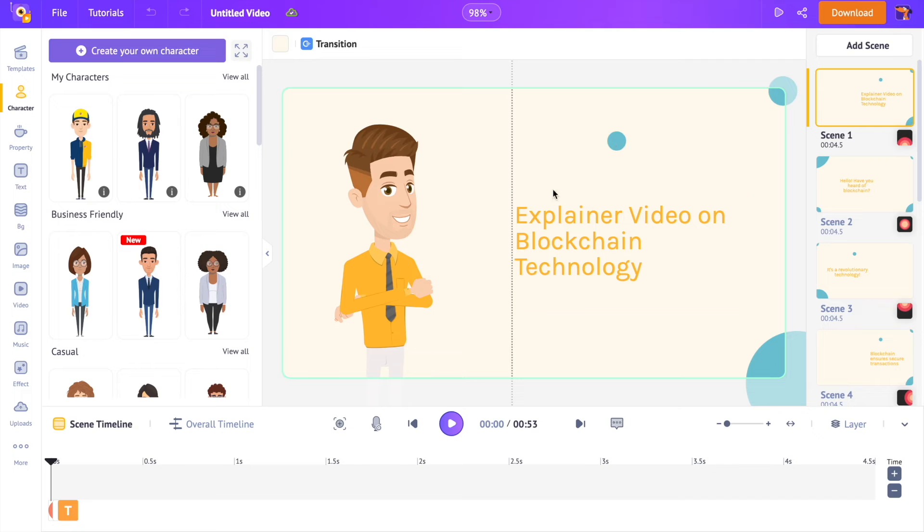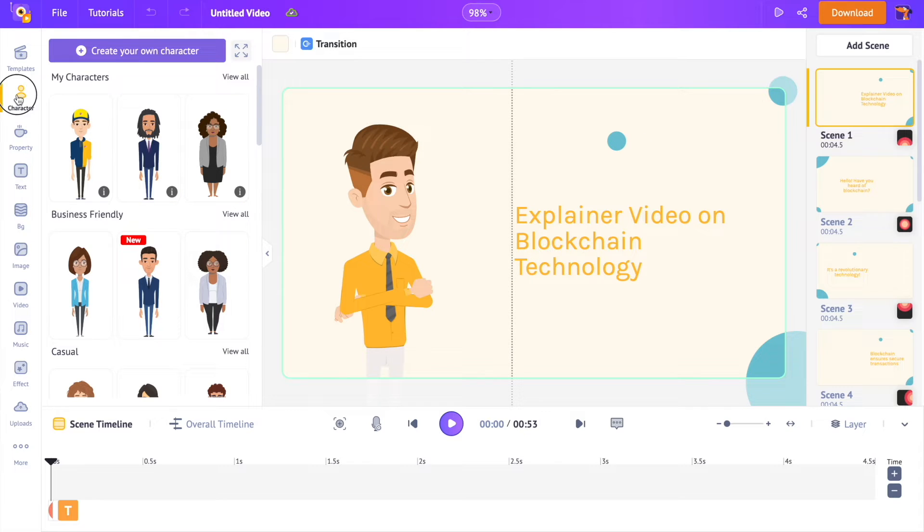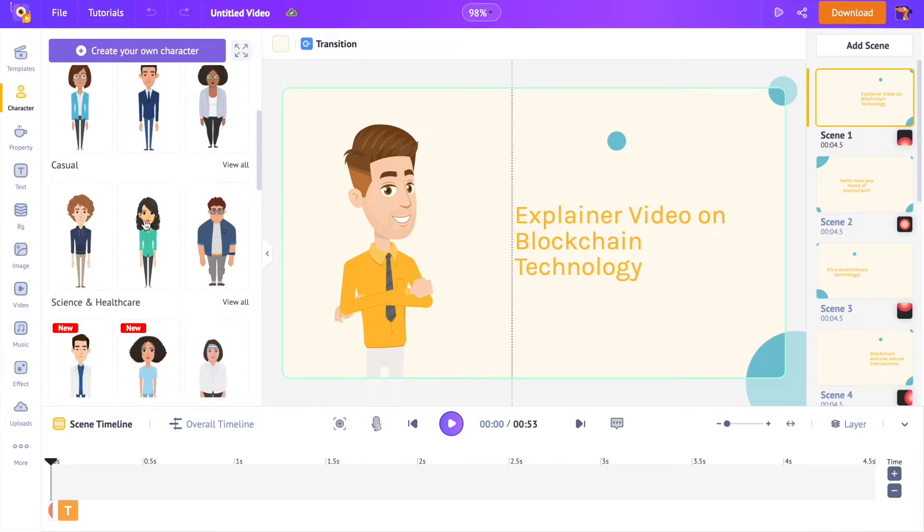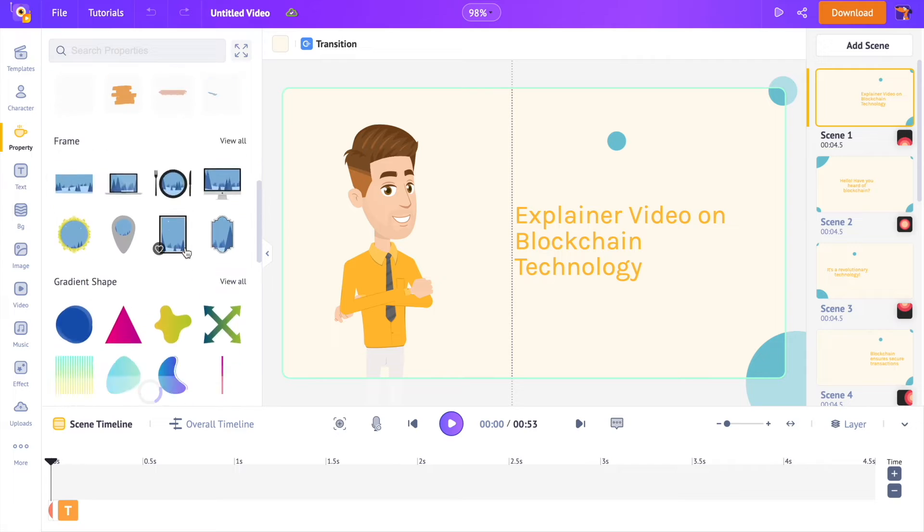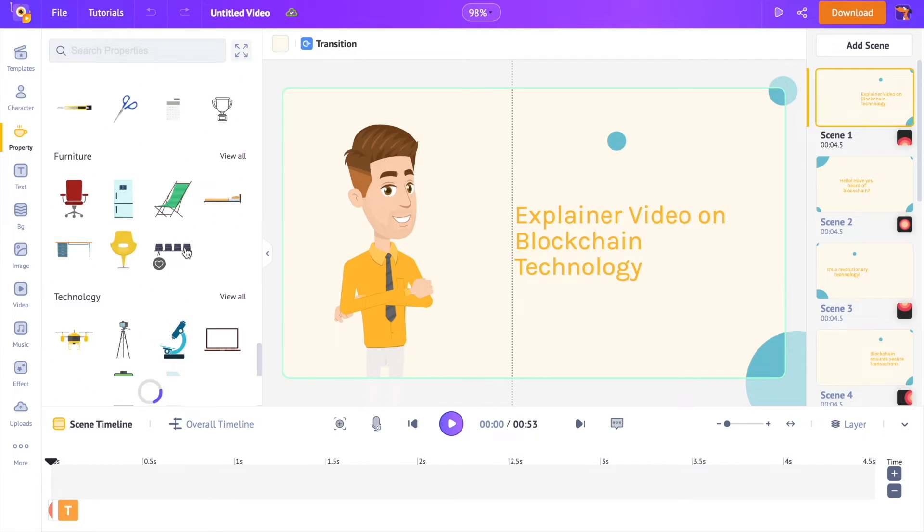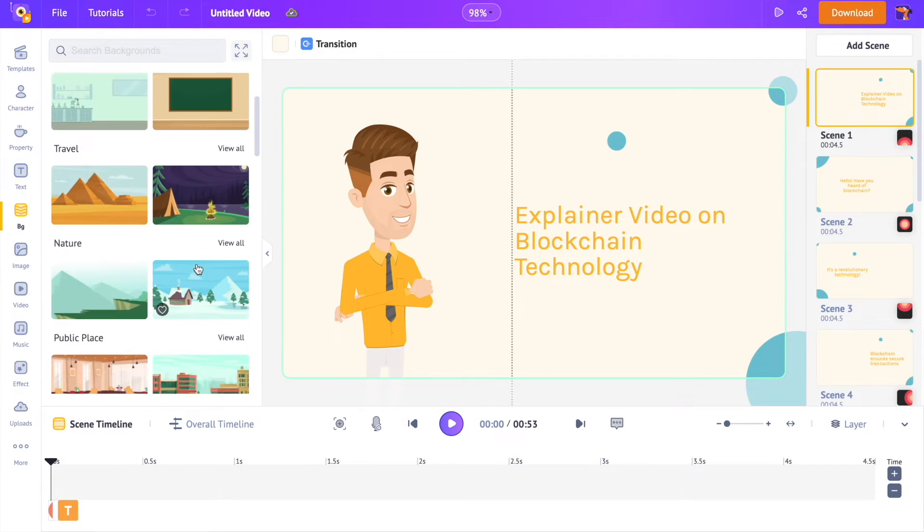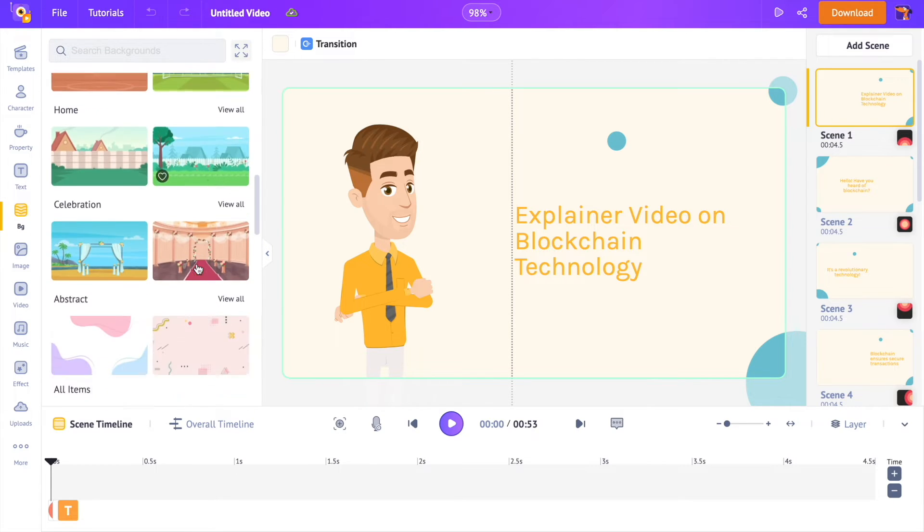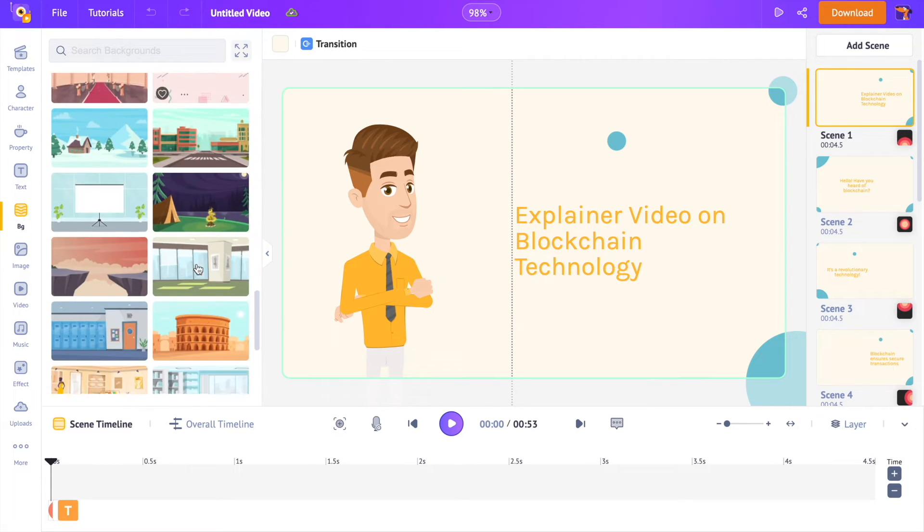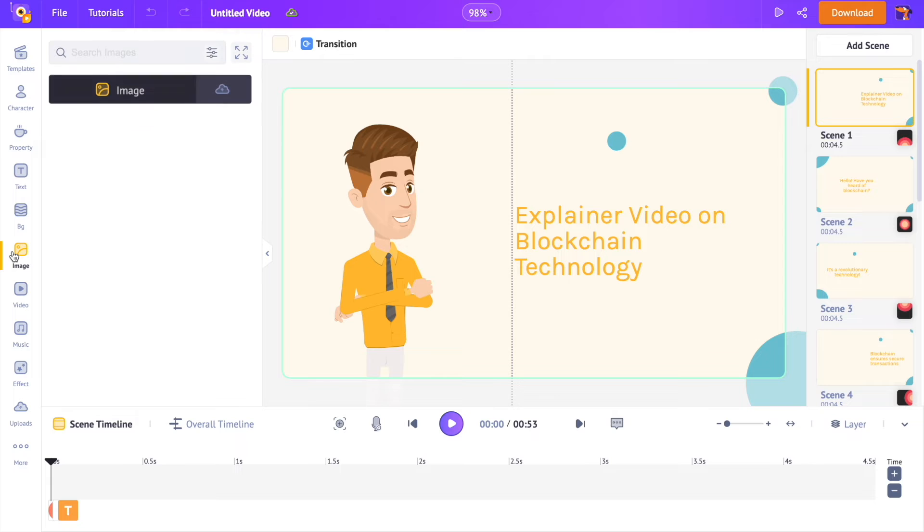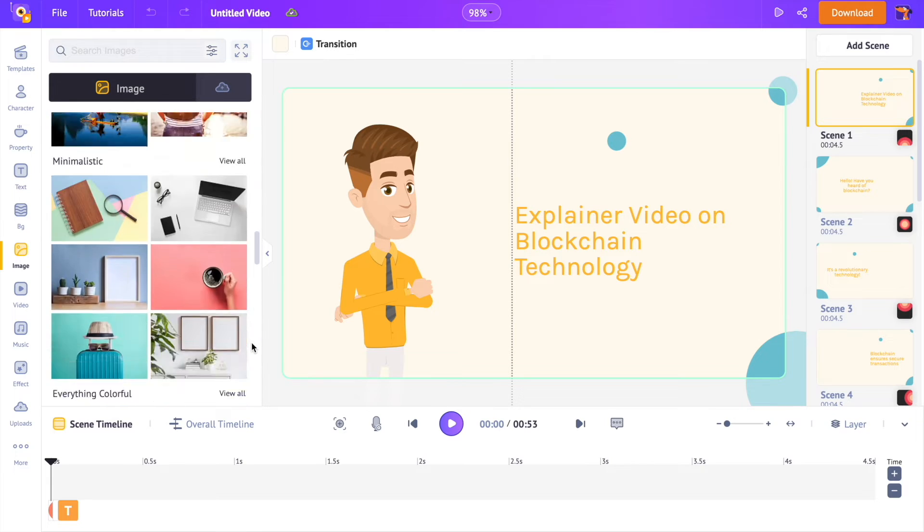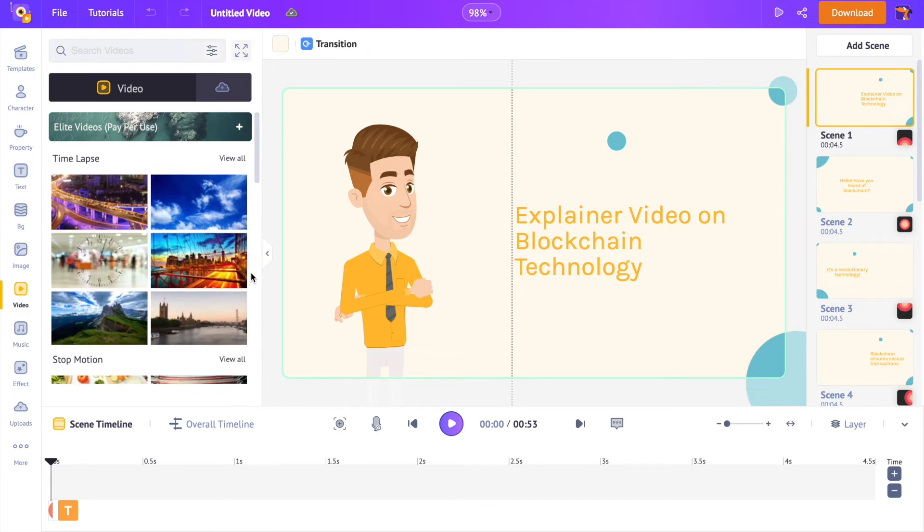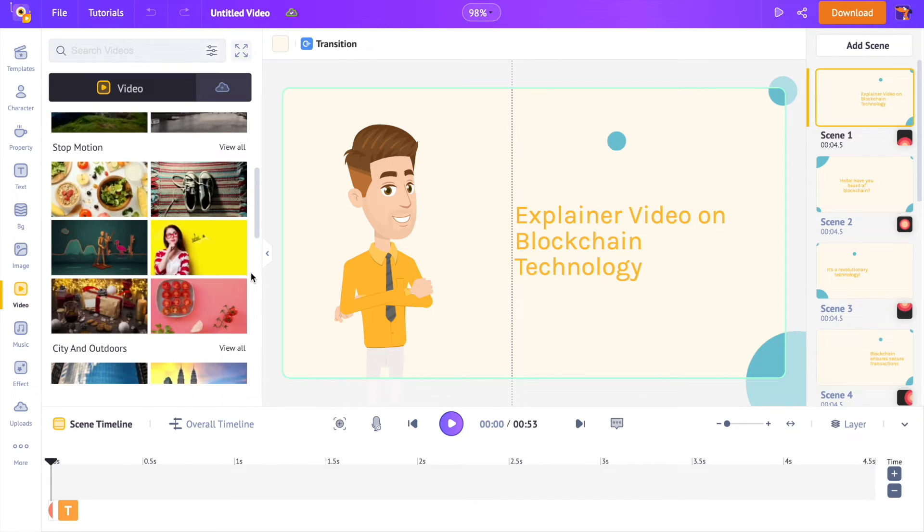Let me give you a quick intro to the app. On the left hand side is the library. It has all the elements like characters, icons, illustrations, 2D backgrounds, stock images, and videos that you can use in editing your AI generated video.